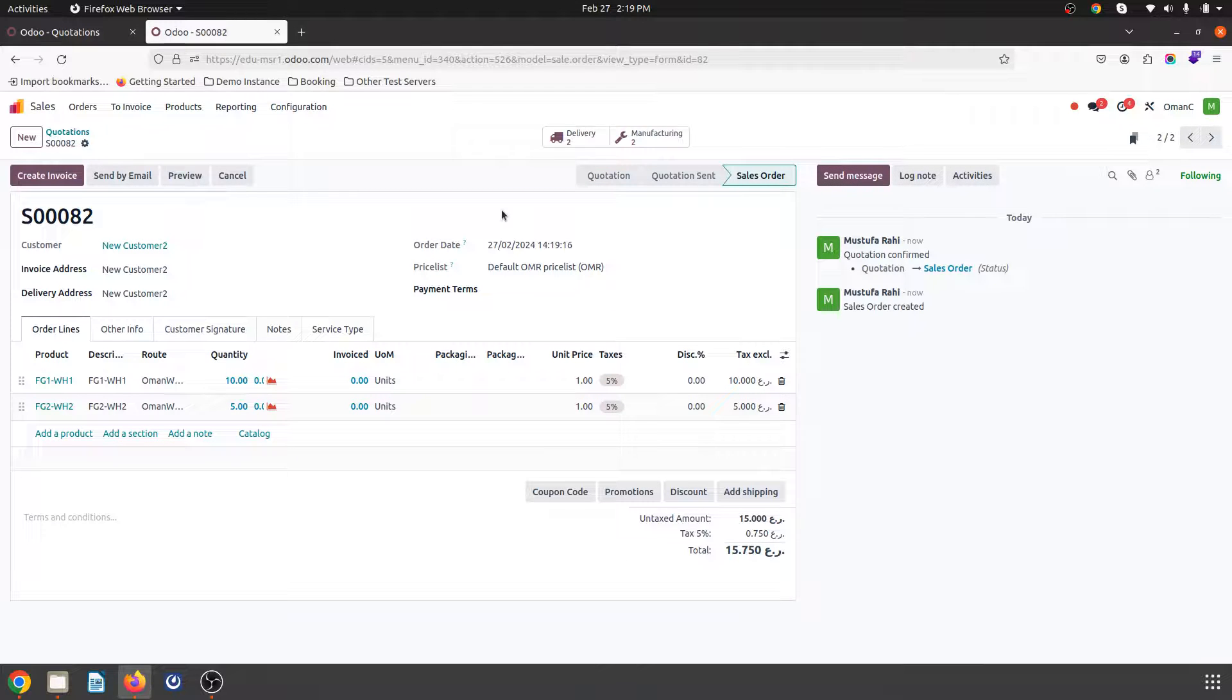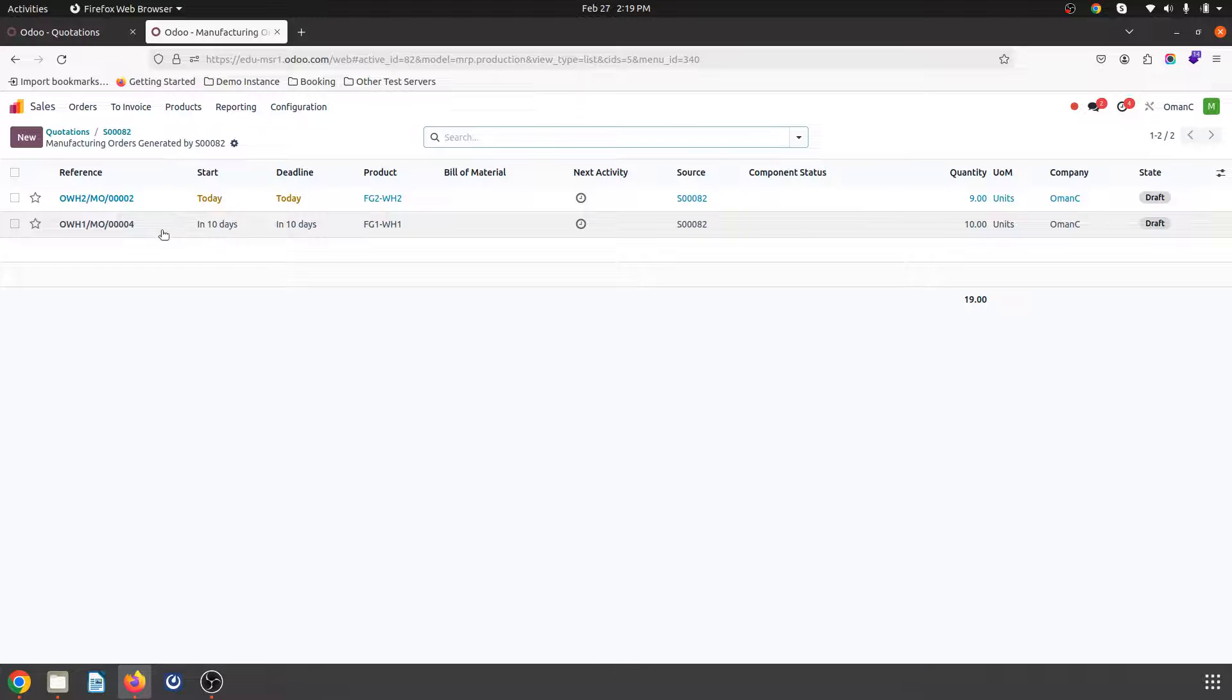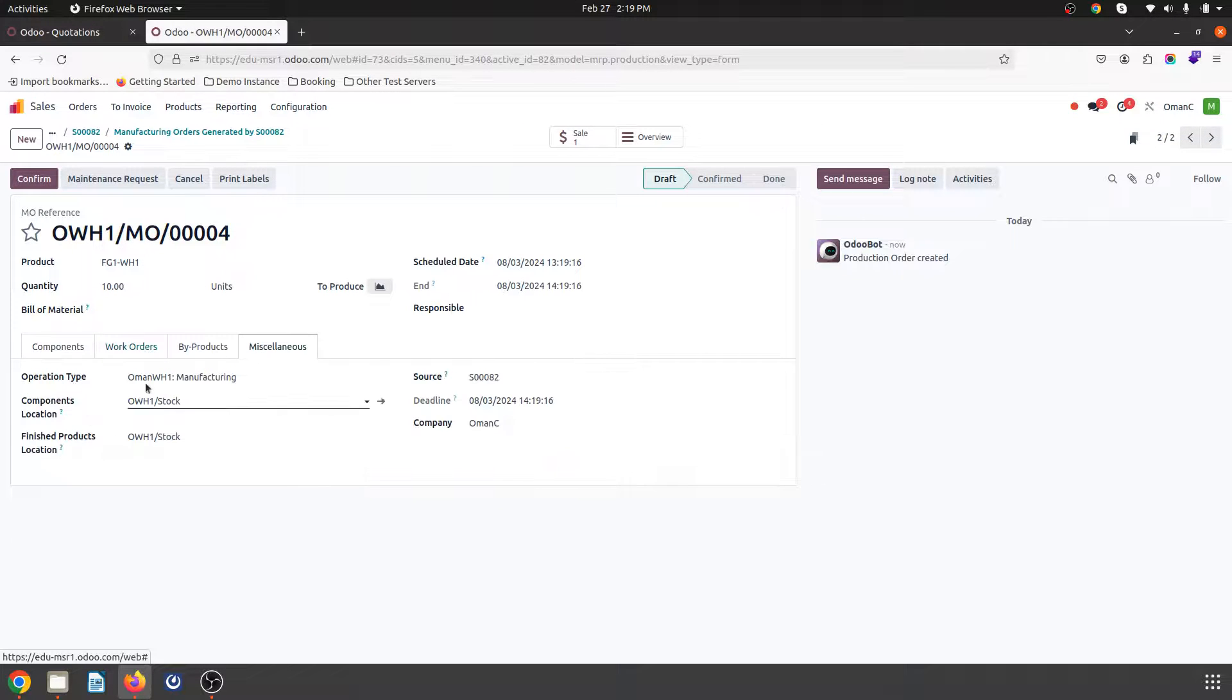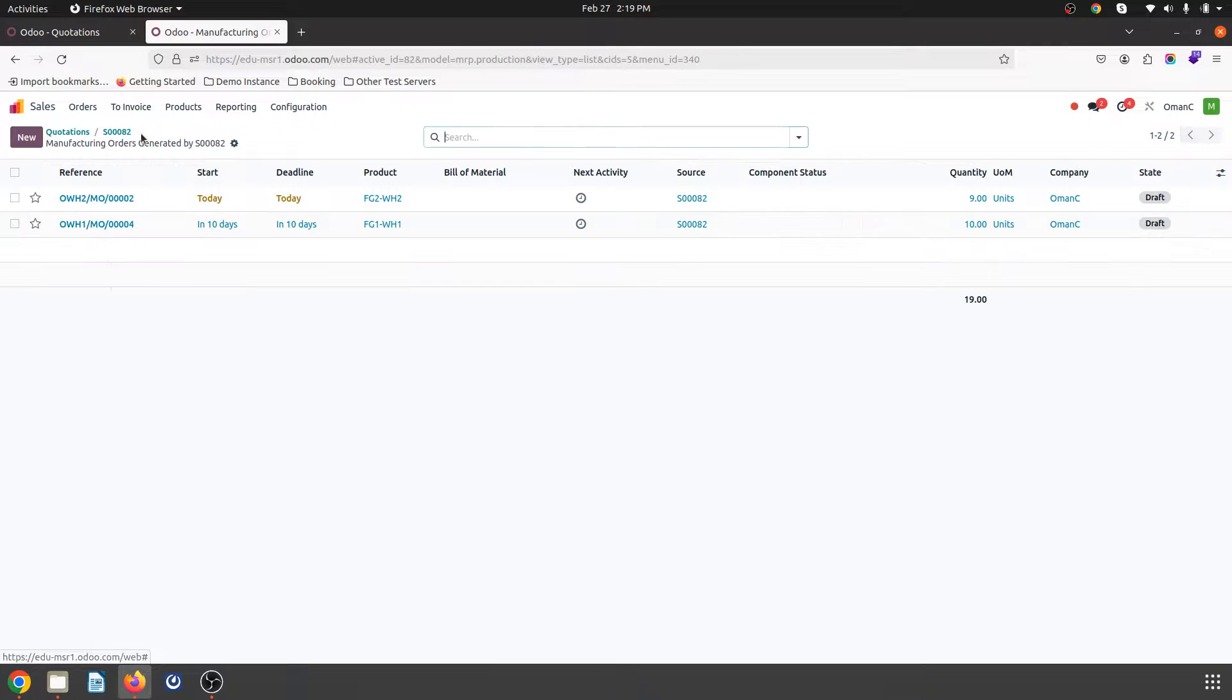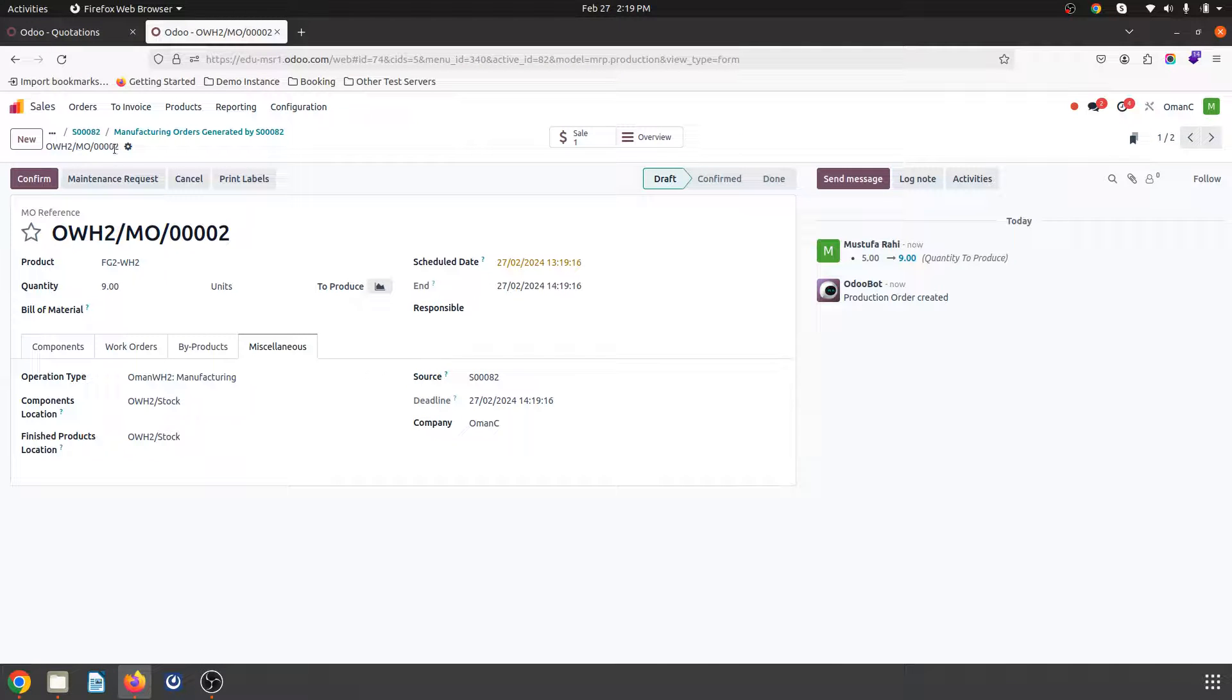So based on my entire setting now you can see there are two manufacturing orders released. So this is how it will work for you to split your manufacturing based on your product and route. One product will be produced from manufacturing facility one and another product will be produced from manufacturing facility two.